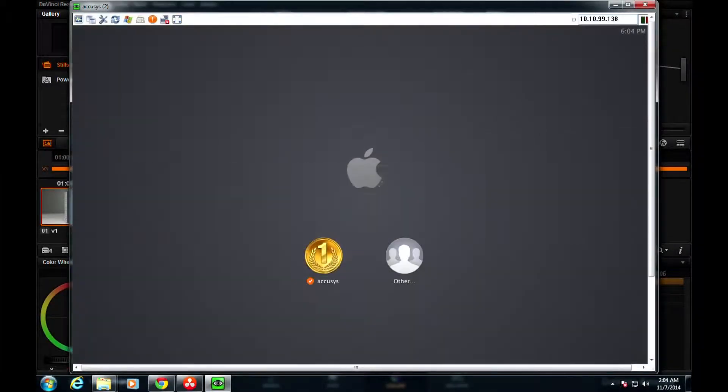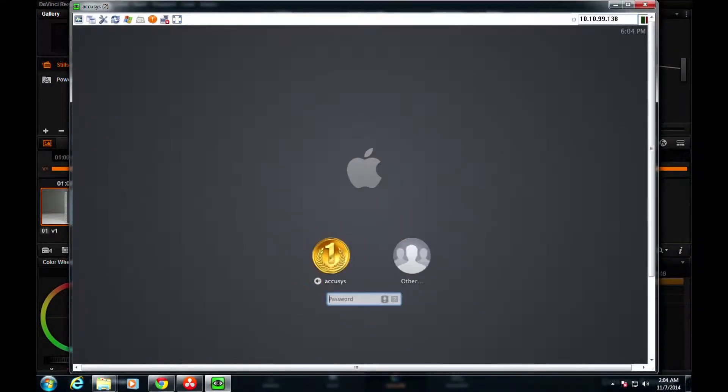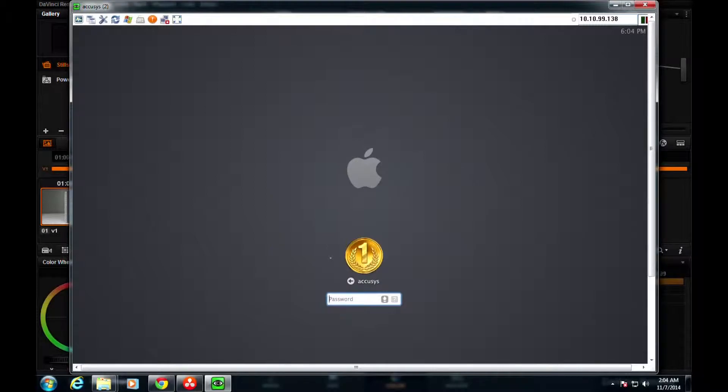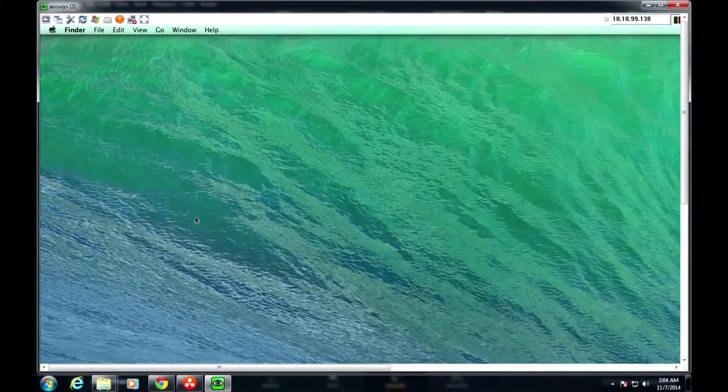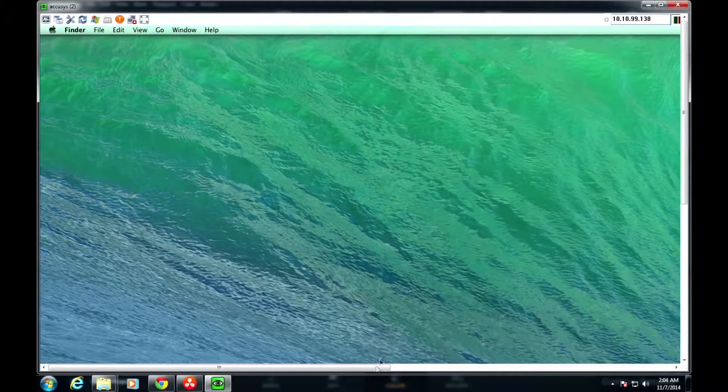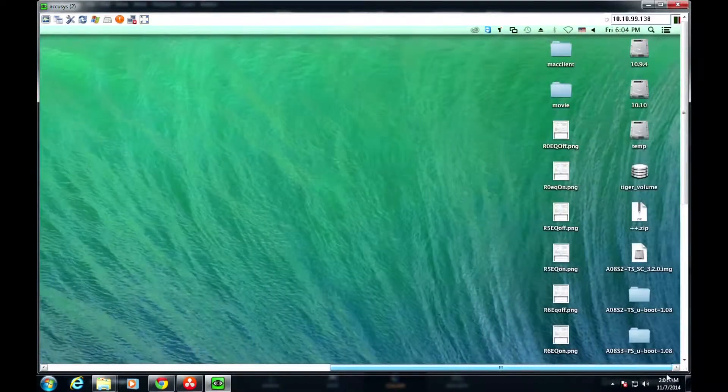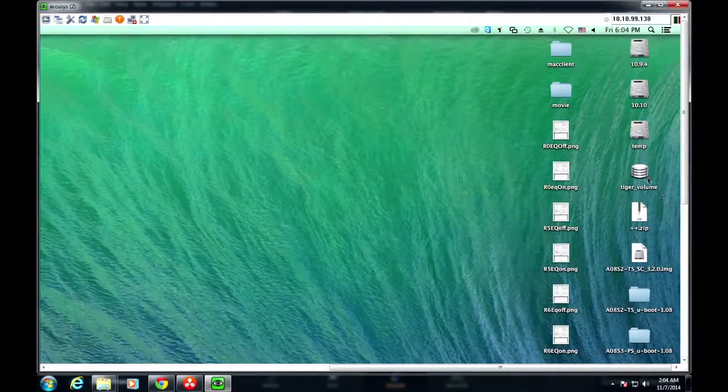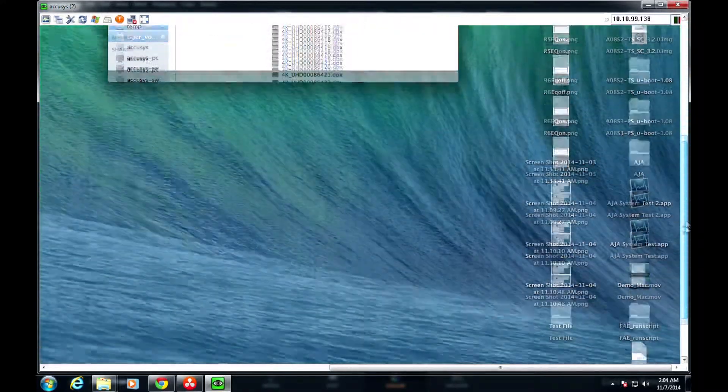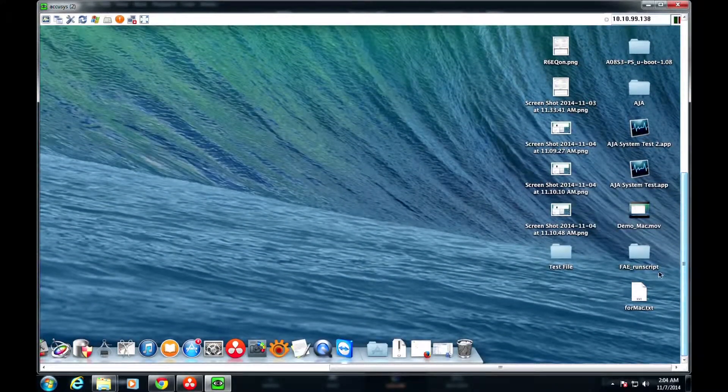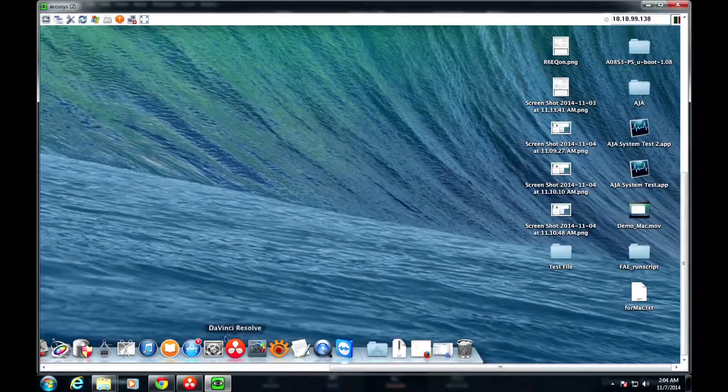Now we're going to see if it will be the same when we run it on the Mac system. We're using VNC Viewer software here to show you the desktop of the Mac. Let's start up DaVinci Resolve 11 from this computer to run the same footage.